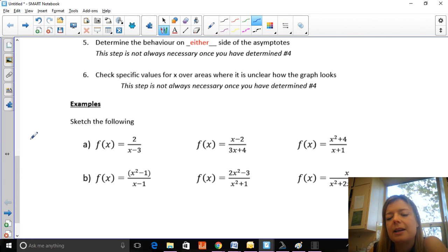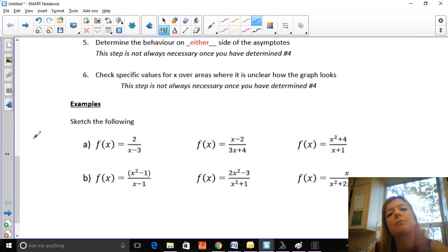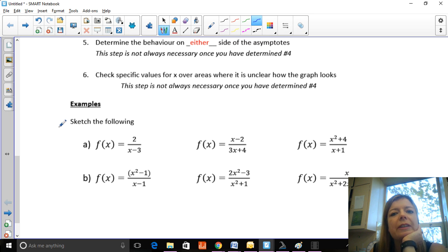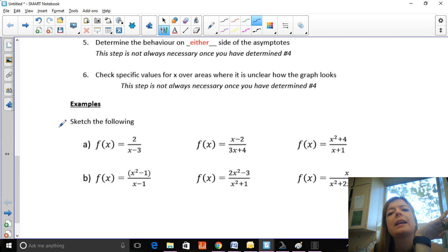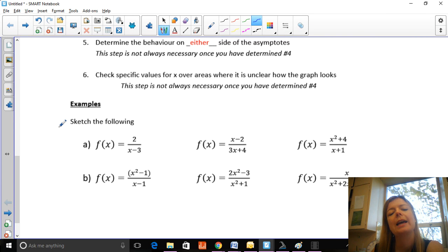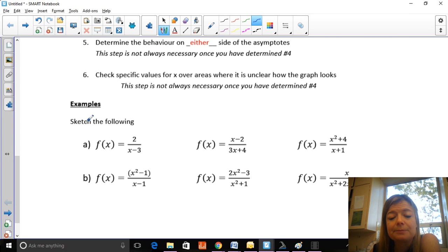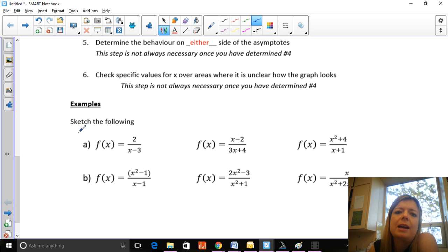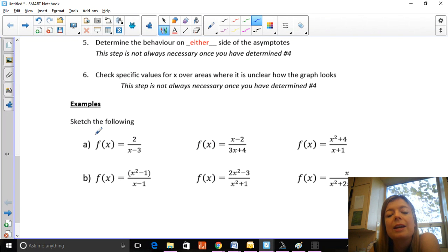Then you determine the behavior on either side of the asymptotes — often that's not actually necessary because if something's positive it has to be approaching positive infinity next to a vertical asymptote. And once all that's done, if you're still not sure how steeply the graph curves or how high it goes, you can throw in values of x to get ordered pairs, just to make sure the shape is as accurate as possible.